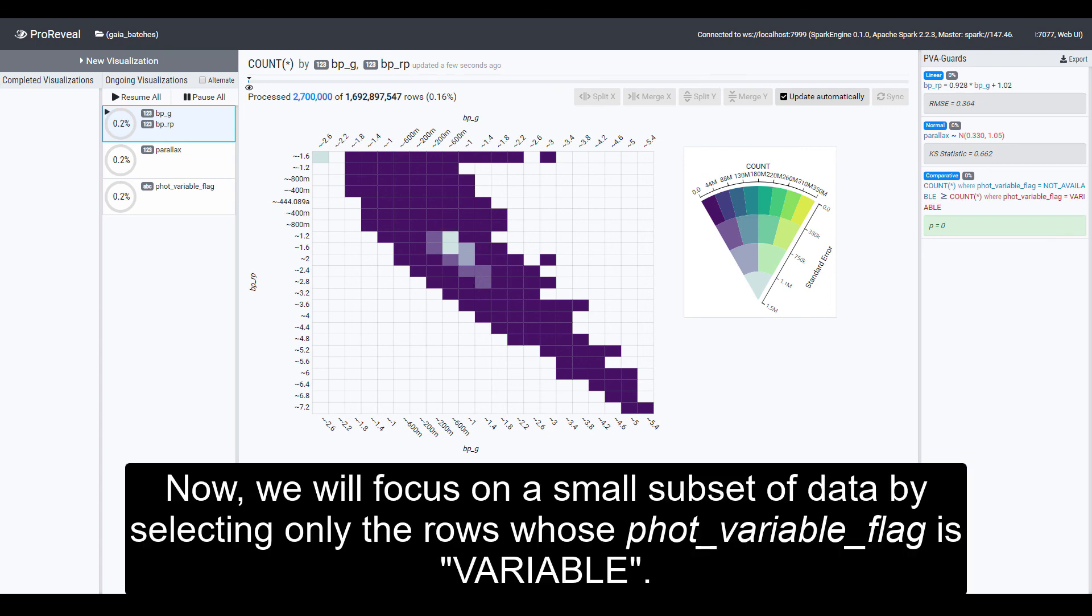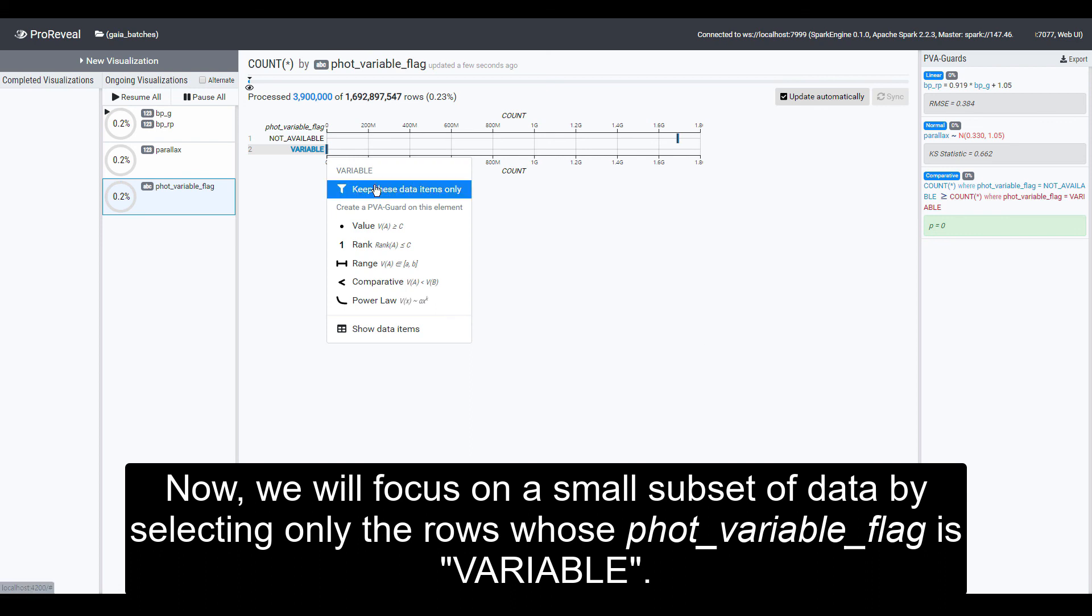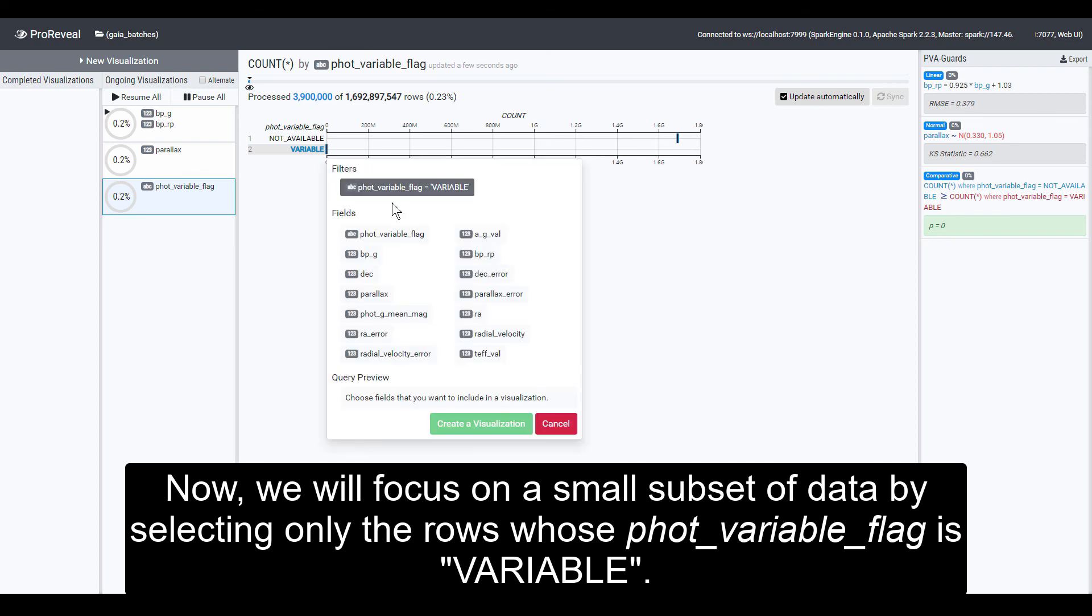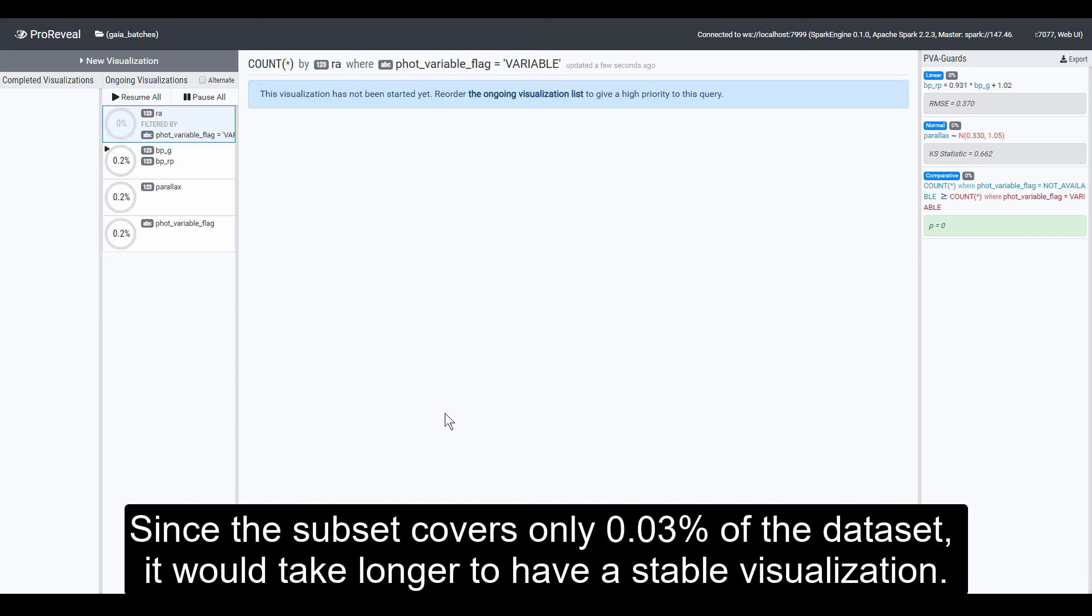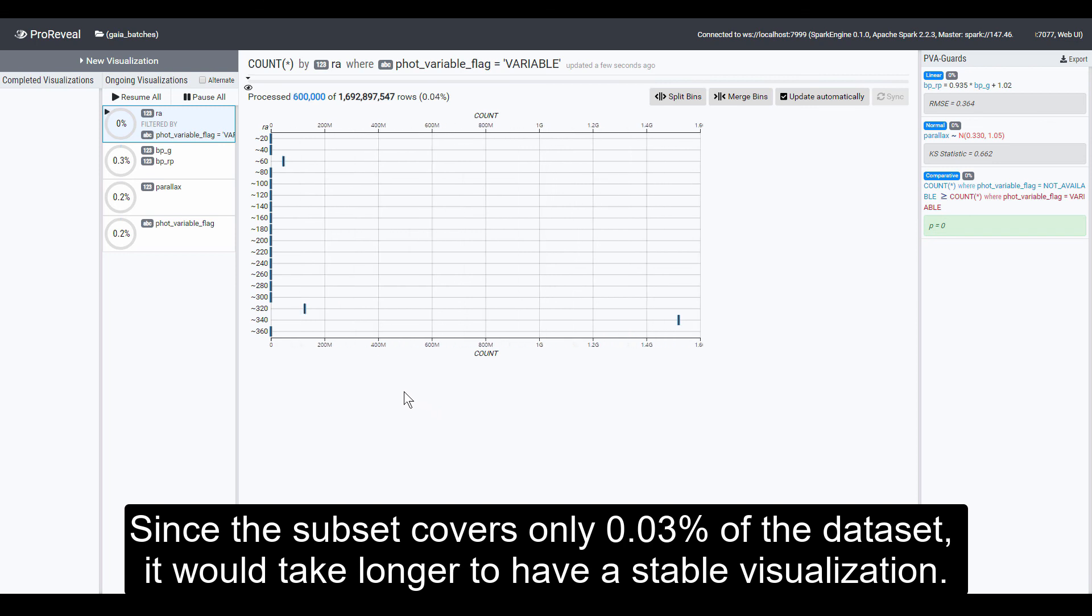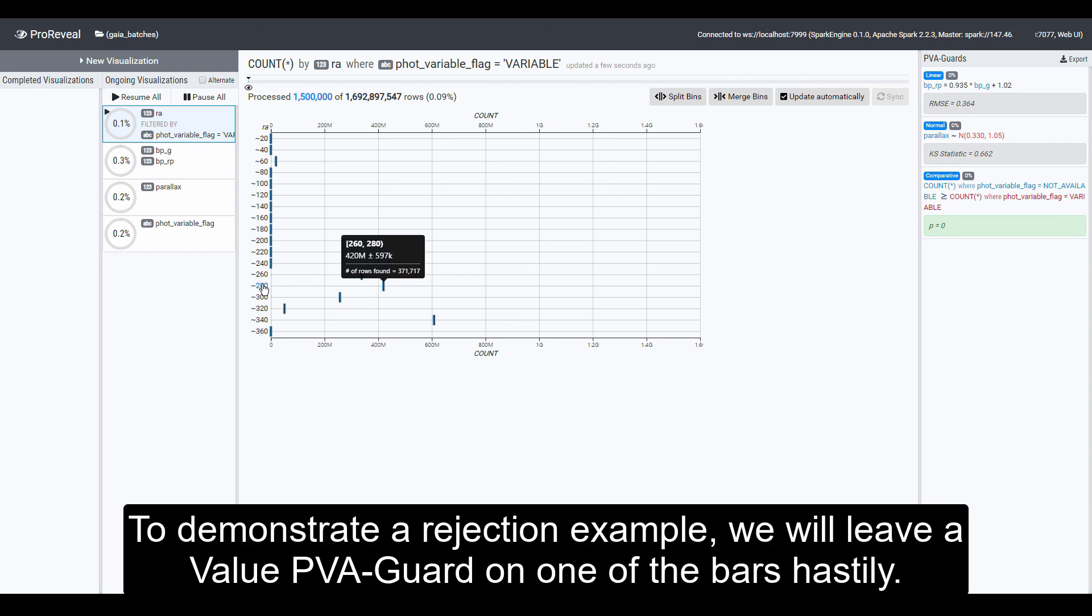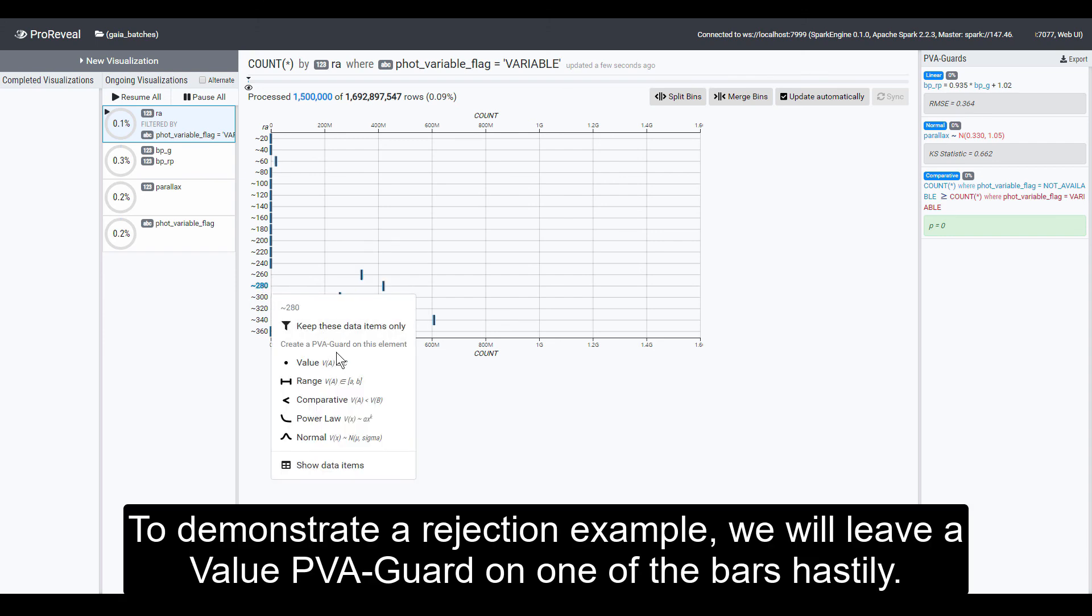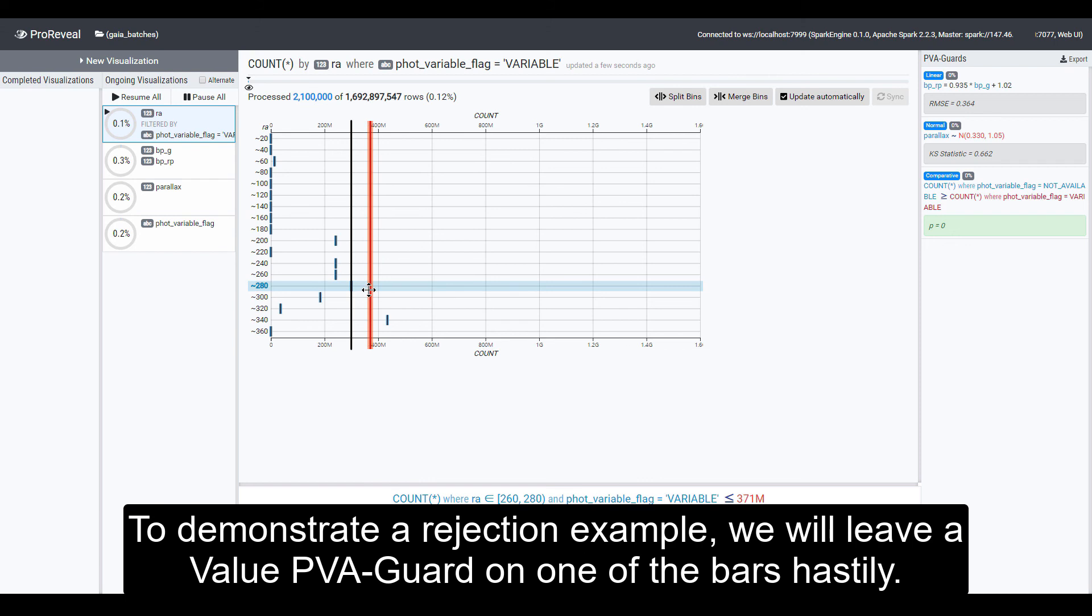Now, we will focus on a small subset of data by selecting only the rows whose FOT variable flag is variable. Then, we will visualize the distribution of RA, the barycentric right ascension of a source. Since the subset covers only 0.03% of the dataset, it would take longer to have a stable visualization. To demonstrate a rejection example, we will leave a value PVA guard on one of the bars hastily.